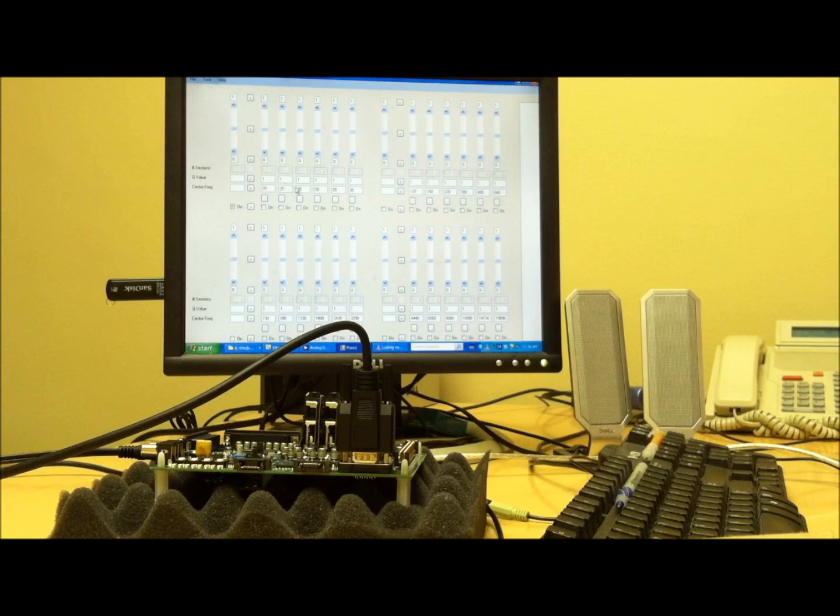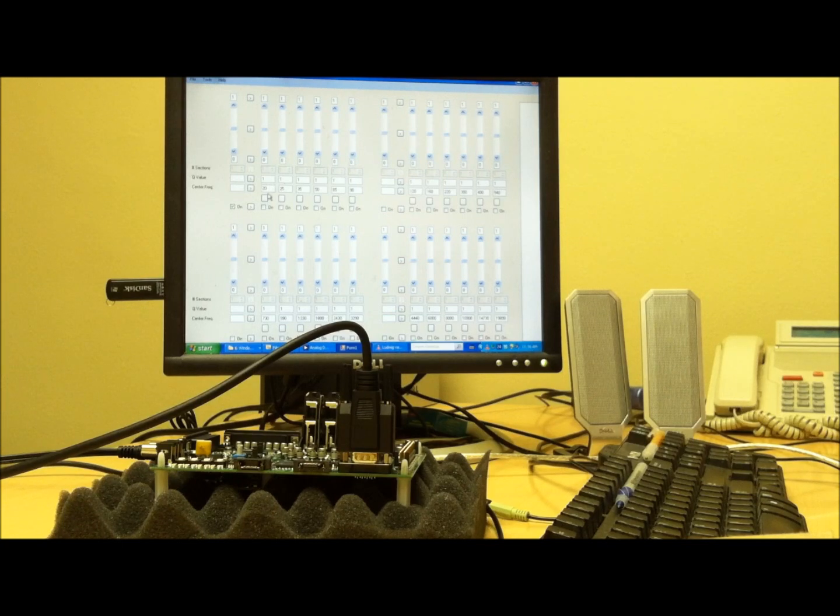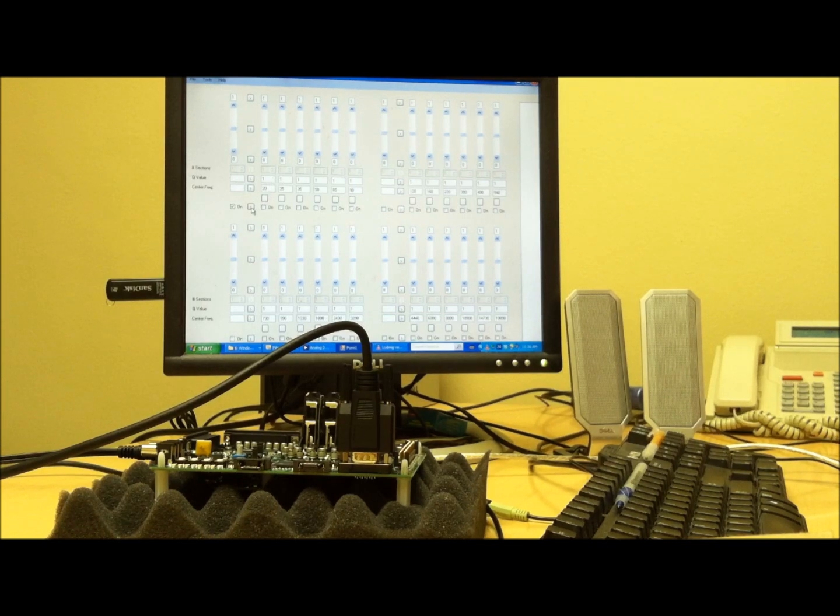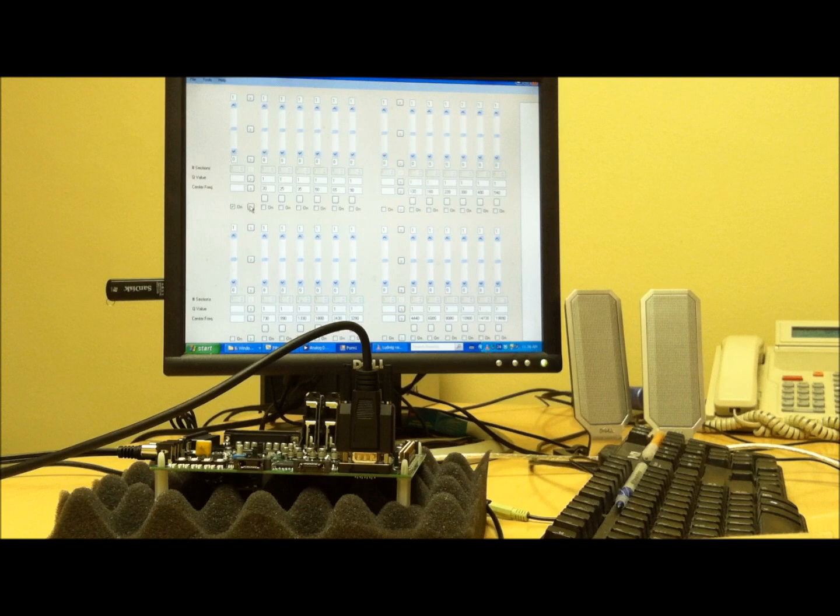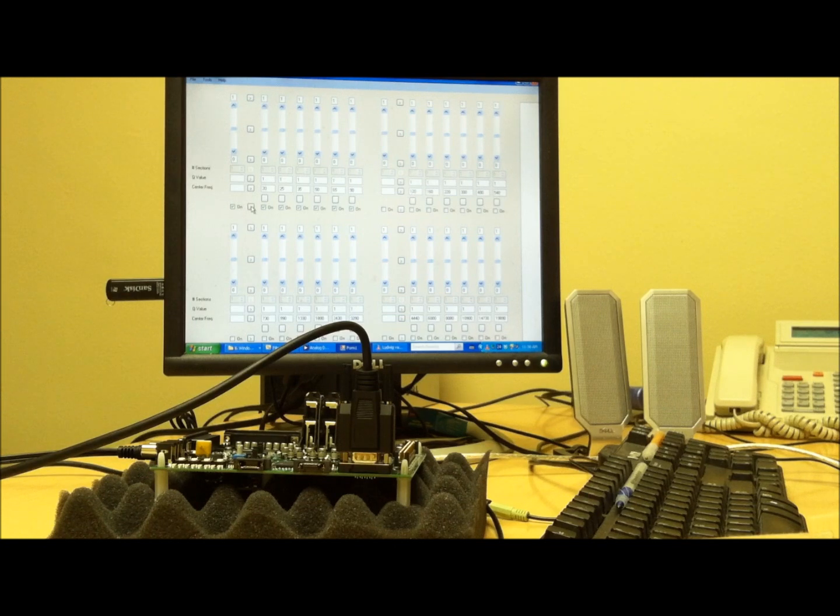And keep in mind that each channel can be changed in real time, whether it's the frequency or the Q value, but I'm not going to run through that right now. So here are the lower frequencies.